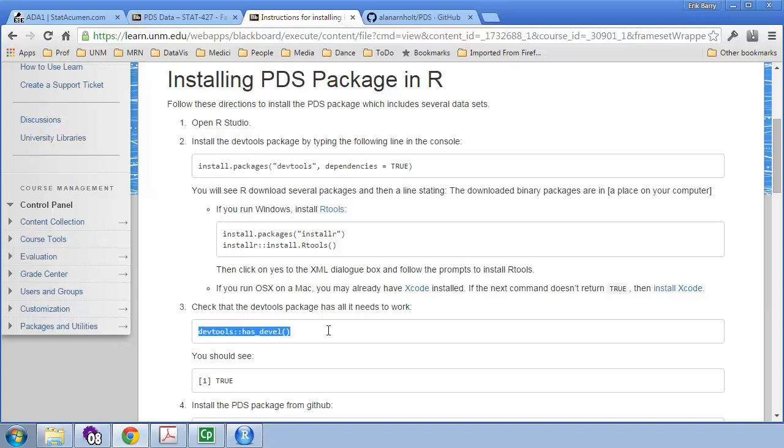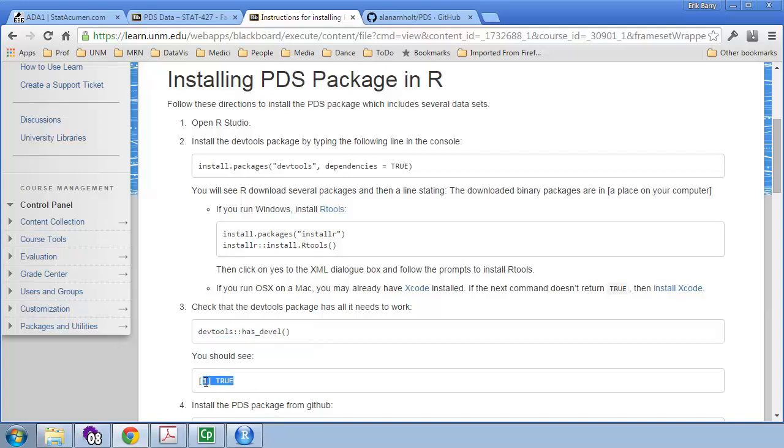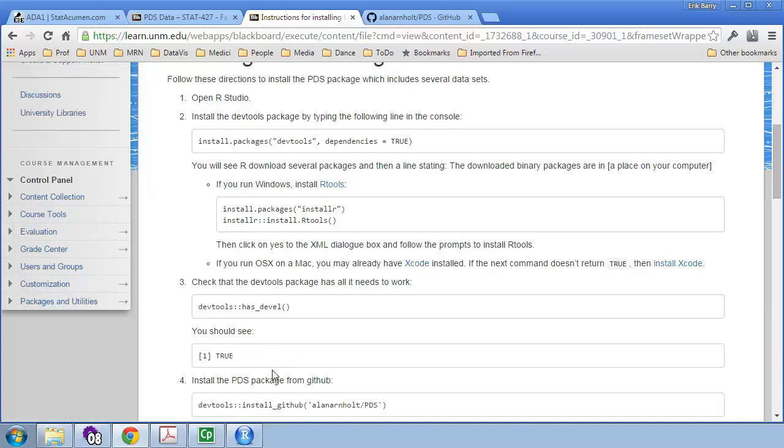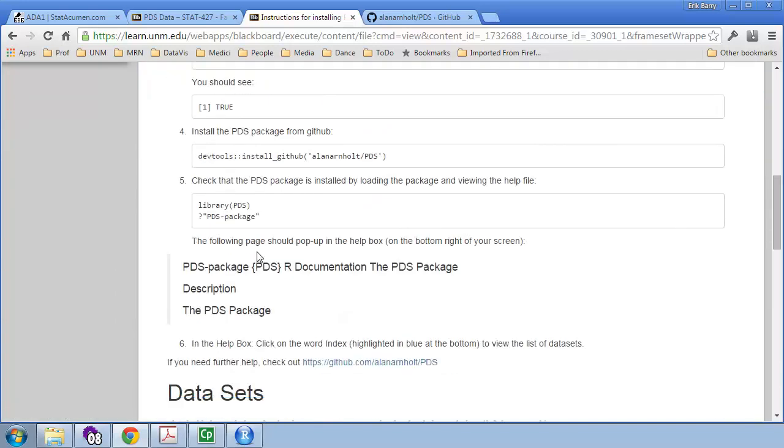What you should do after this step two and installing that, go ahead and run this line, DevTools HasDevel. This is going to check whether you have the development tools. If the last line you see is true, then you're good to go. If it says false or something else, and you're on a Mac, go ahead and install the Xcode package.